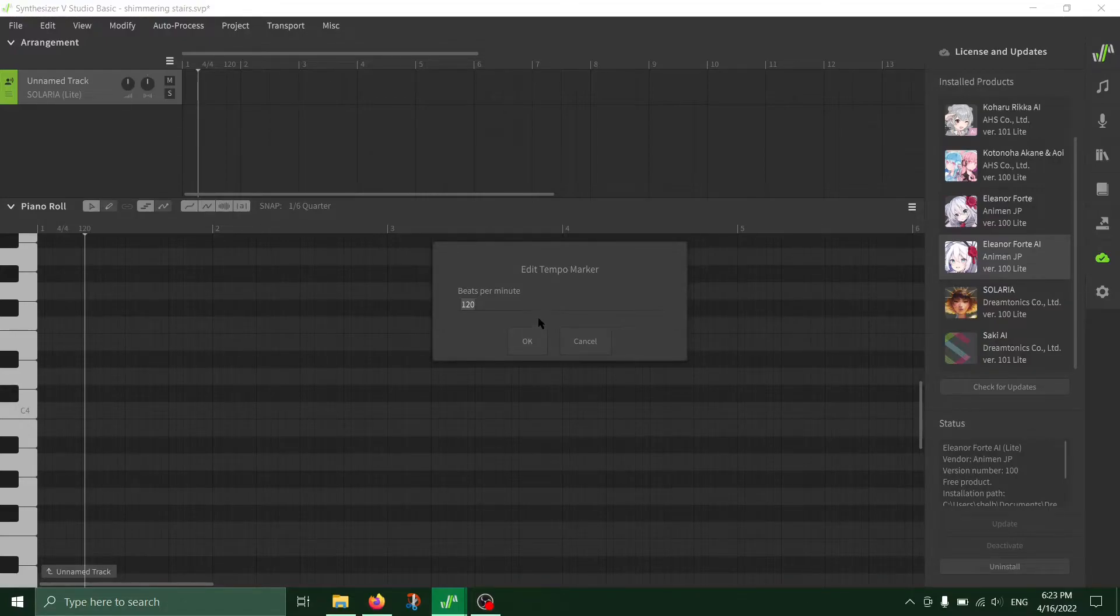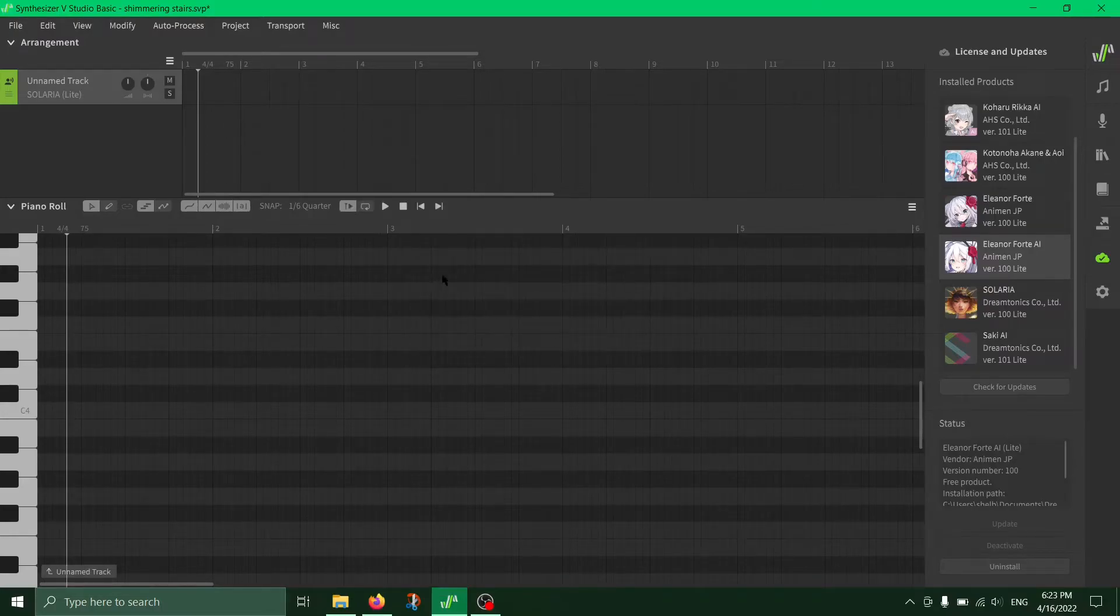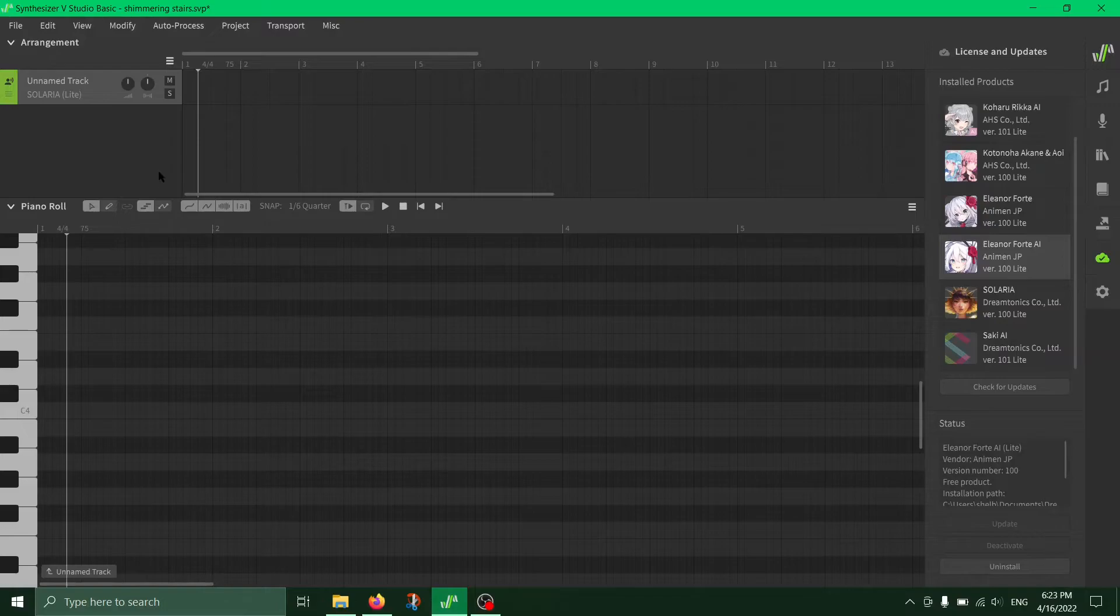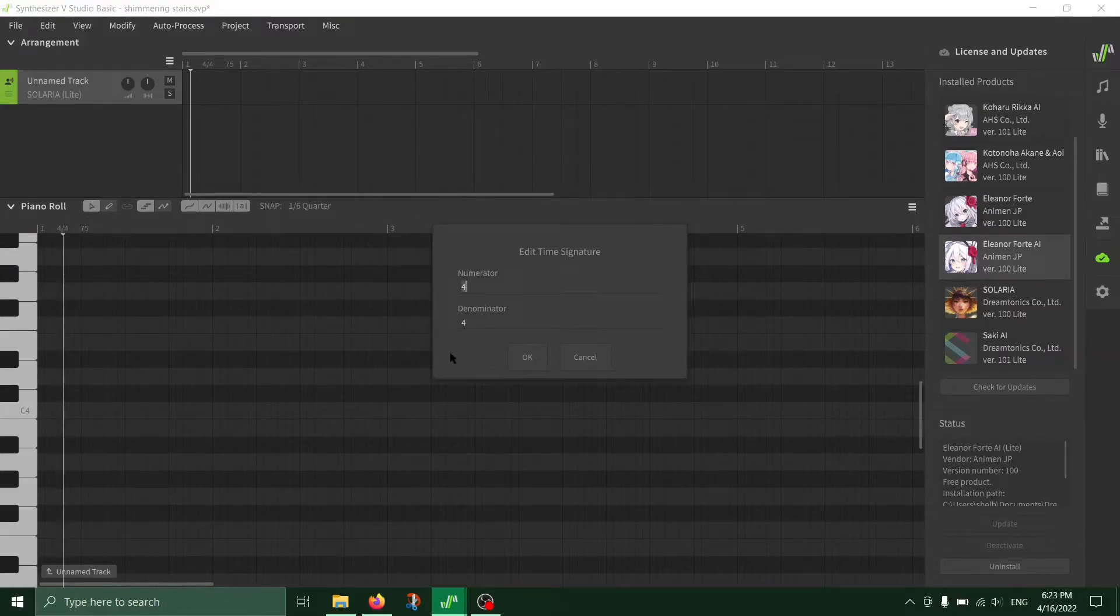So yeah, just go ahead and change it to any number you want. I'm not really doing anything so this is just a quick thing. And just in case you also want to know where the time signature is,